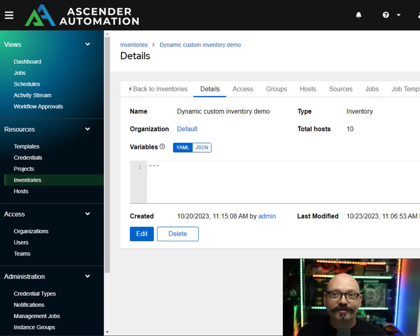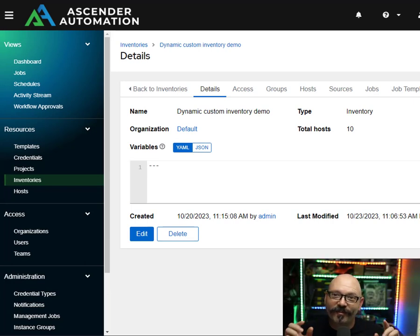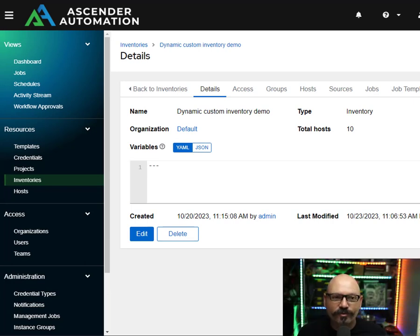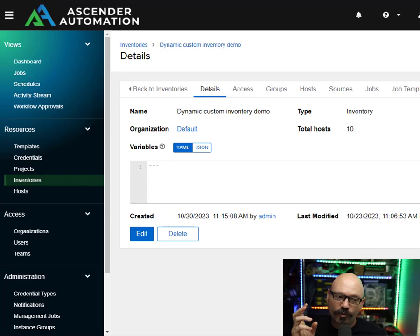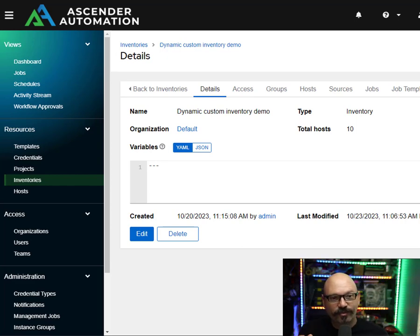Hey everybody, I'm Greg Sol and welcome to another CIQ Demo. Today I'm going to be showing you how to use constructed inventories inside of Ascender. This is actually a really cool new feature for inventories that honestly has been needed for quite a while.